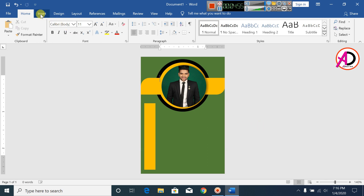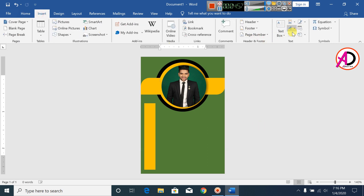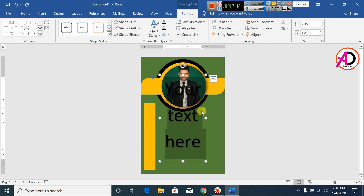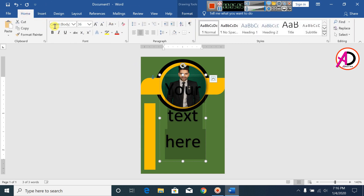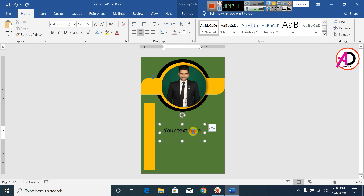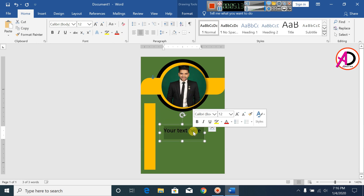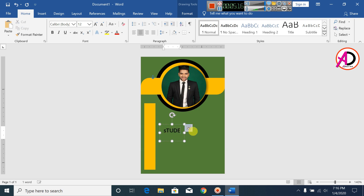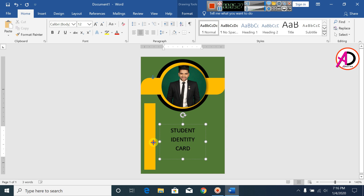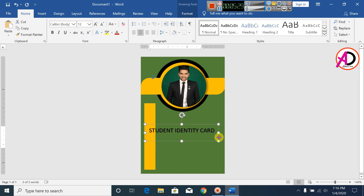Click on Insert, click on WordArt, select WordArt Style 1. Click on Home and decrease the font size. Type the text 'Student ID' and select it.